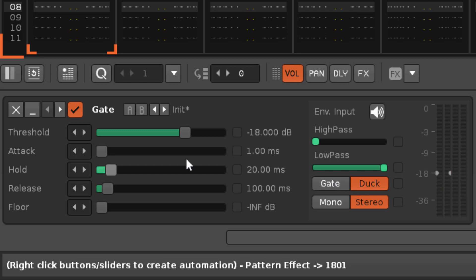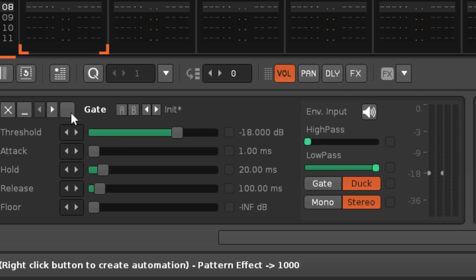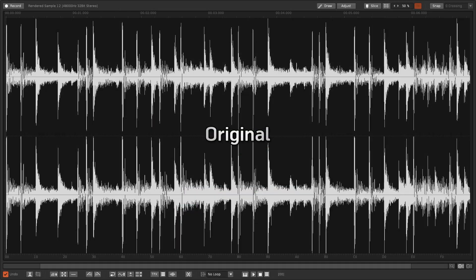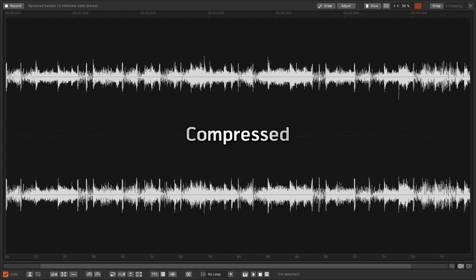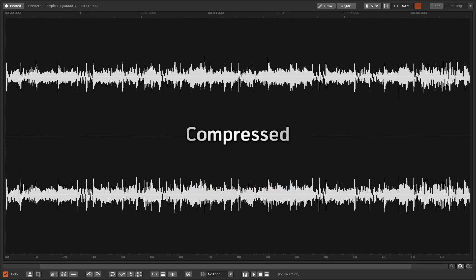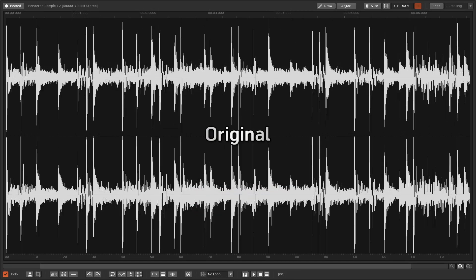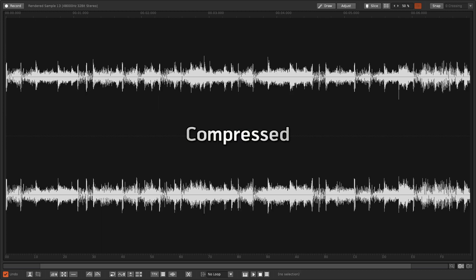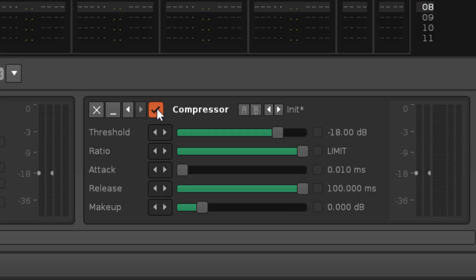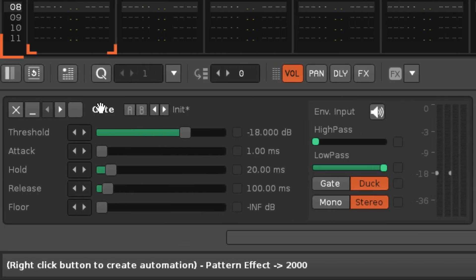Note that although this is similar to how a compressor works, there is an important difference here. A compressor will only reduce the part of the waveform that breaches the threshold, while a gate in duck mode will reduce the entire waveform.